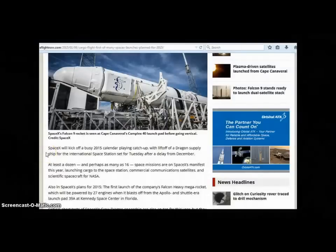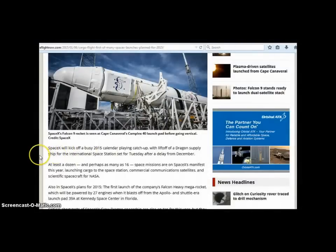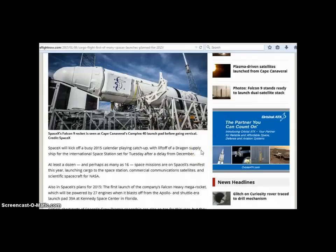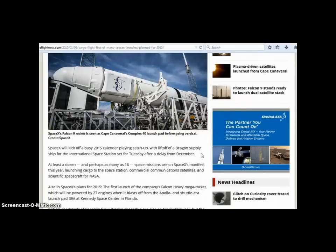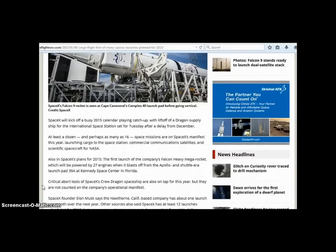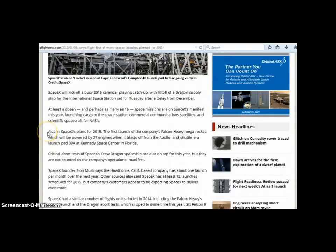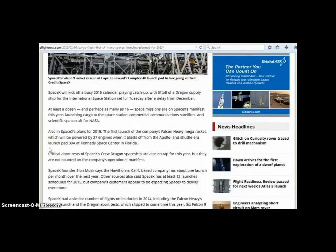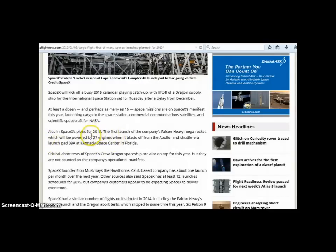SpaceX will kick off a busy 2015 calendar playing catch up with lift off of a dragon supply ship for the international space station set for Tuesday after a delay from December. At least a dozen and perhaps as many as 16 space missions are on SpaceX's manifest this year launching cargo to the space station, commercial communication satellites and scientific spacecraft for NASA. Also in SpaceX plans for 2015, the first launch of the company's Falcon heavy mega rocket which will be powered by 27 engines. There's been 27 sieges on Jerusalem and now we have 27 engines.